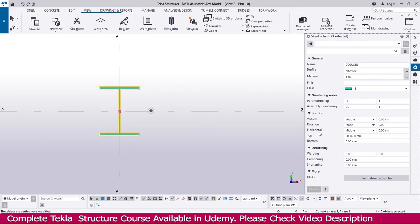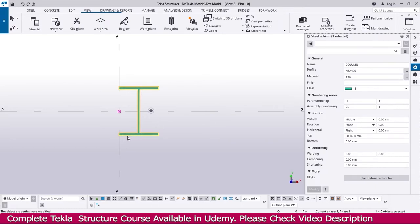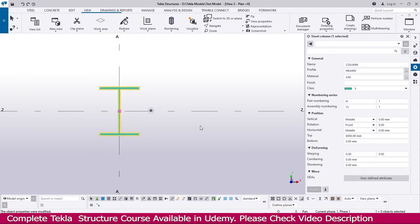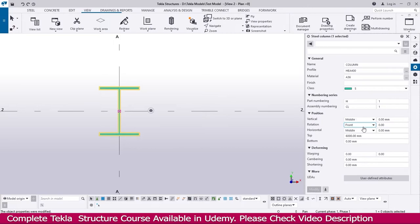Similarly you can adjust Horizontal positioning. Currently it is in the middle — exactly in the middle. I change to 'Left' and Enter — now you can see it changed to the left. I change to 'Right' and Enter — now it changed to the right, matching this point. I go to 'Middle' and Enter — it's back to middle. If you want to change the value, enter 100 and the column moves 100 mm from this point. I make it zero and Enter.